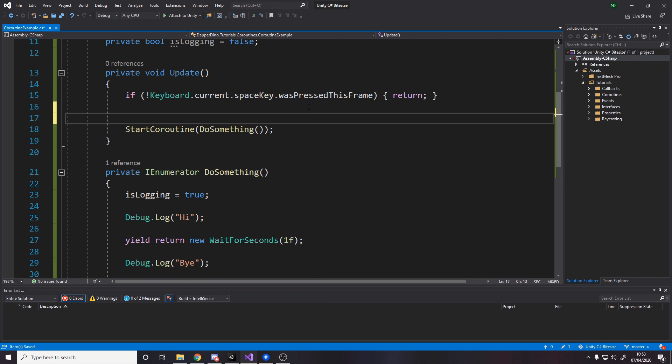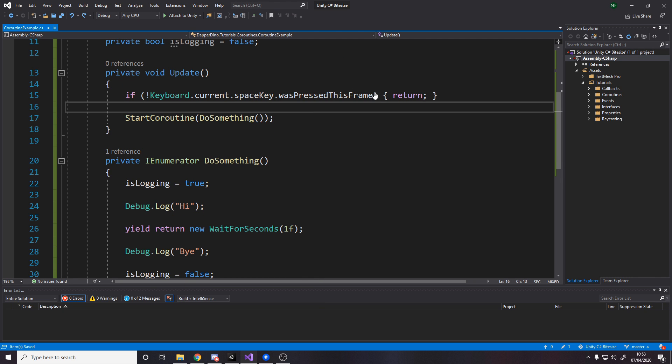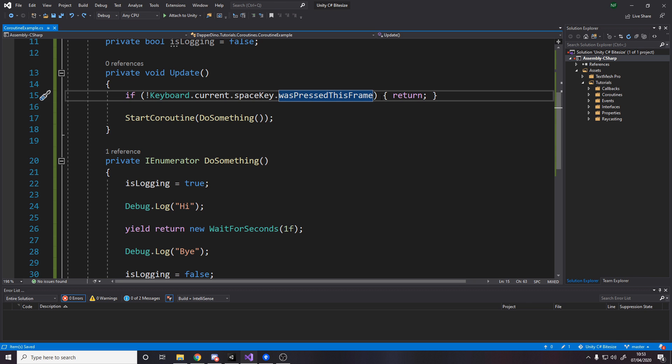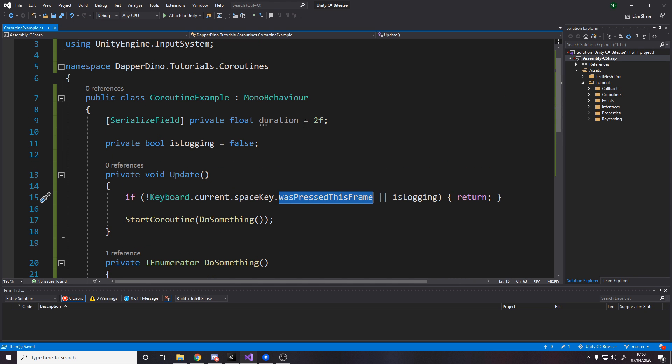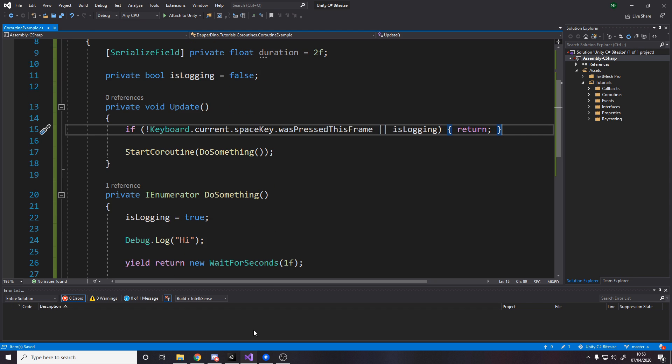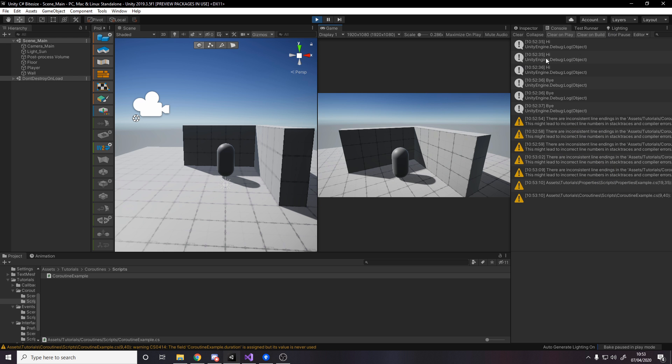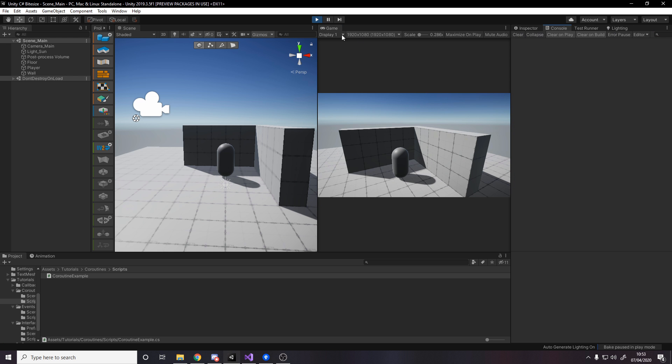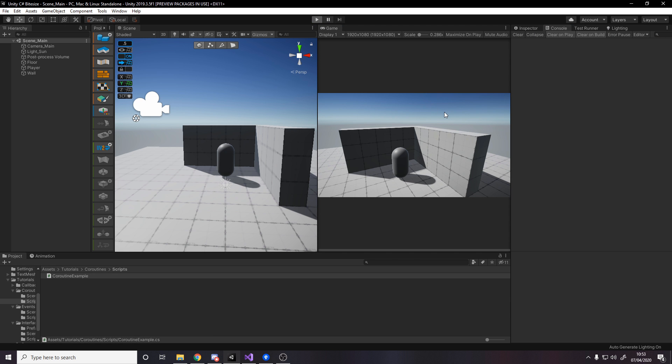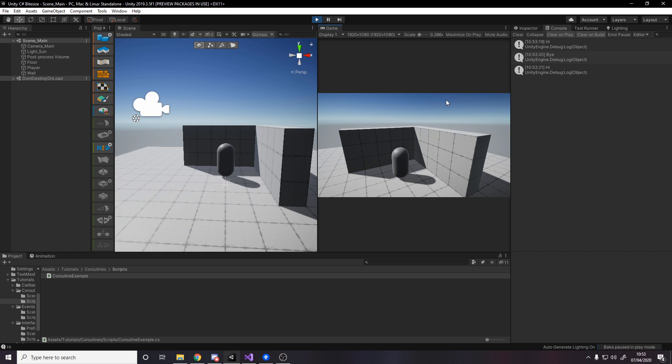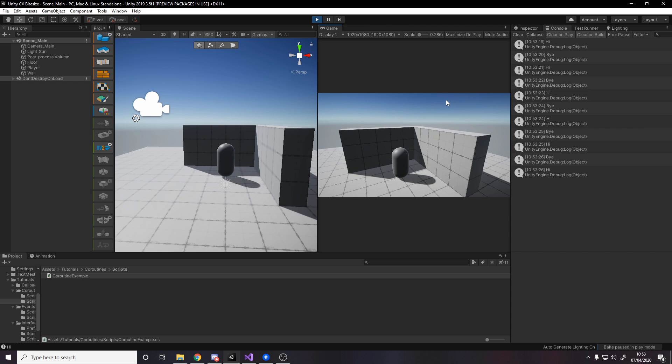So if we didn't press the space key or we're currently logging, then return. So now what it'll do is allow me to restart. And if I press space, it happens like normal. But if I spam it, it doesn't happen. It only happens once it's done, which is perfect.